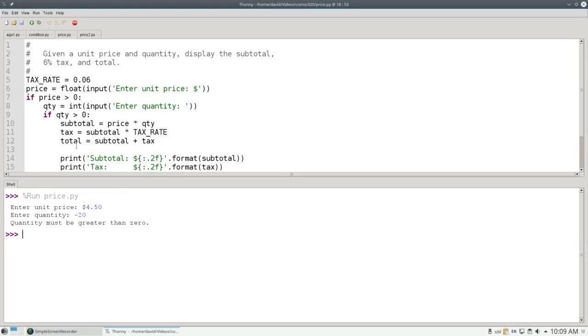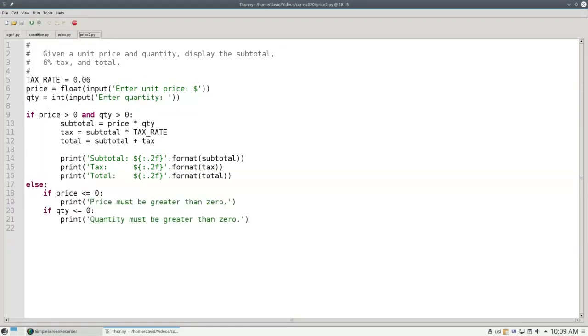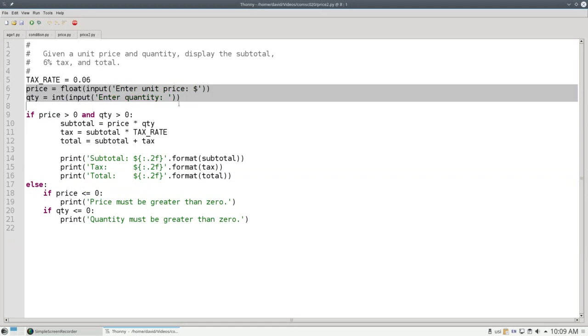Can you have an if statement inside the else portion? Yes, indeed. Here's another way I could have written the price program. In this program, I'm asking for both the price and quantity before I do any testing.